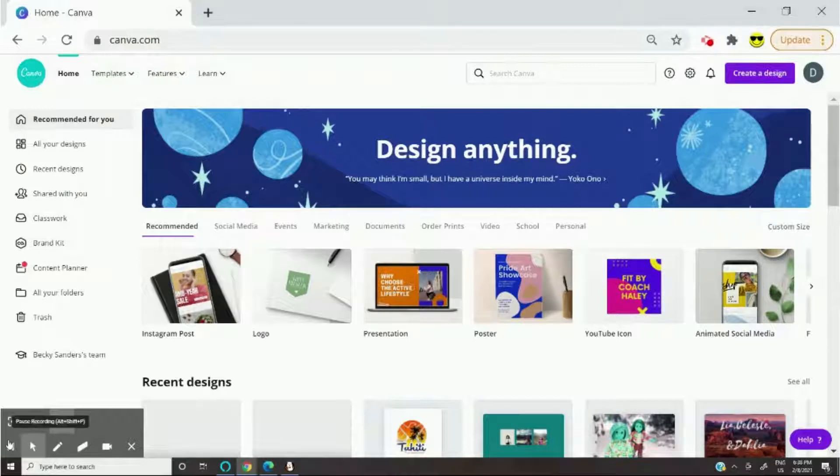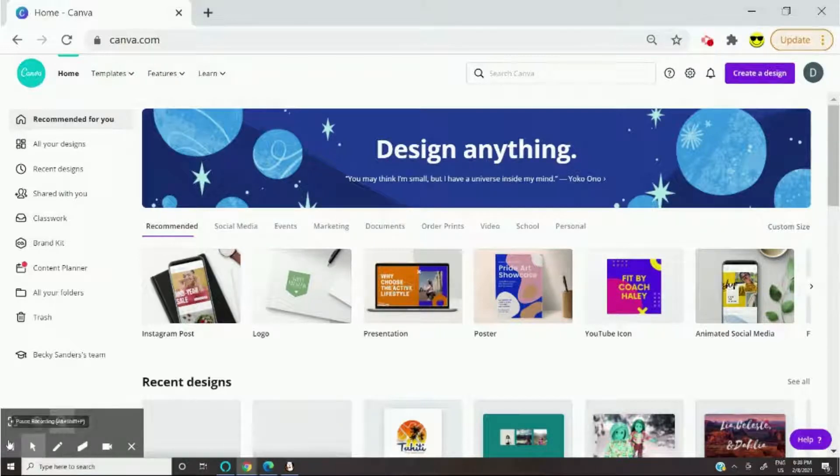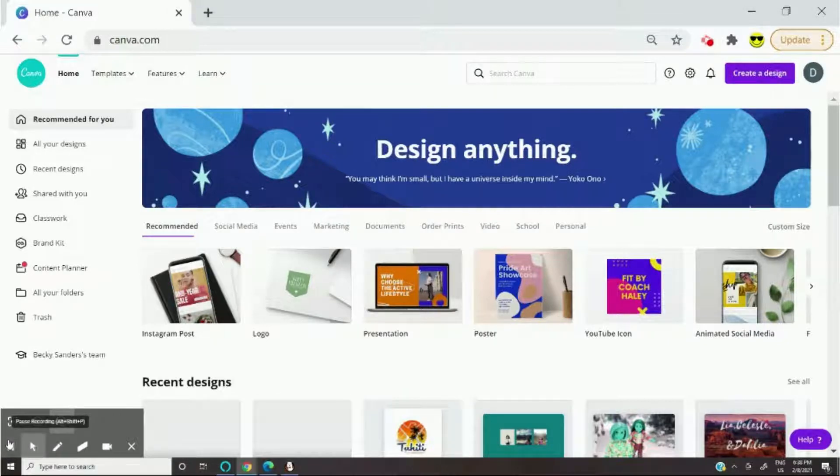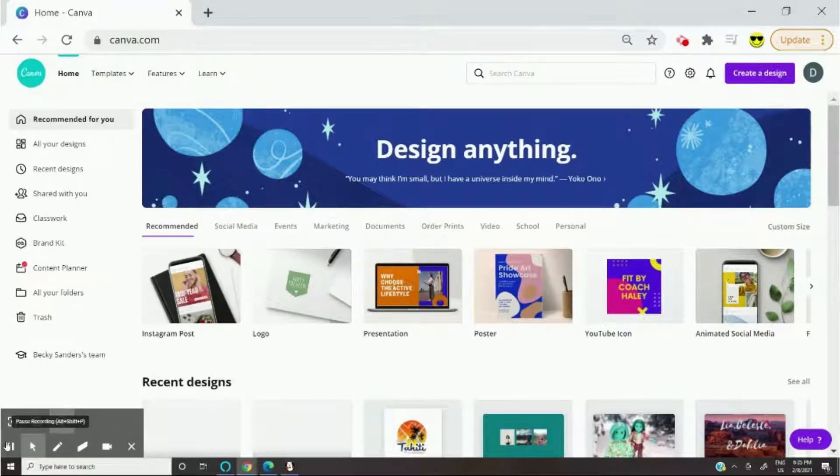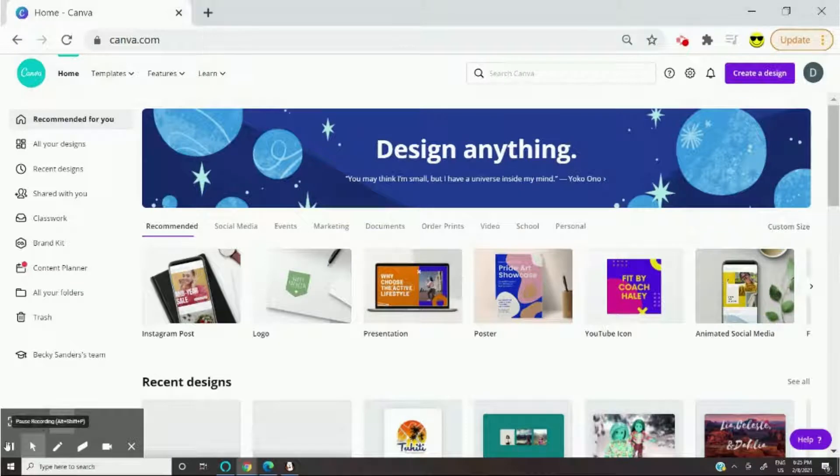We're not going to be using any fancy editing websites like Adobe Photoshop, we're just going to be using Canva. Also, thank you guys so much for 120 plus subscribers.